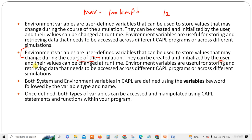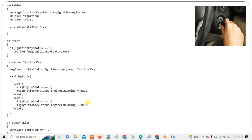Environment variables can be created and initialized by the user, and their values can be changed at runtime. They are useful for storing and retrieving data that needs to be accessed across different CAPL programs or simulations — depending on the scope, you can access them in any part of the program. Both system and environment variables in CAPL are defined using the variables keyword followed by the variable type and name.